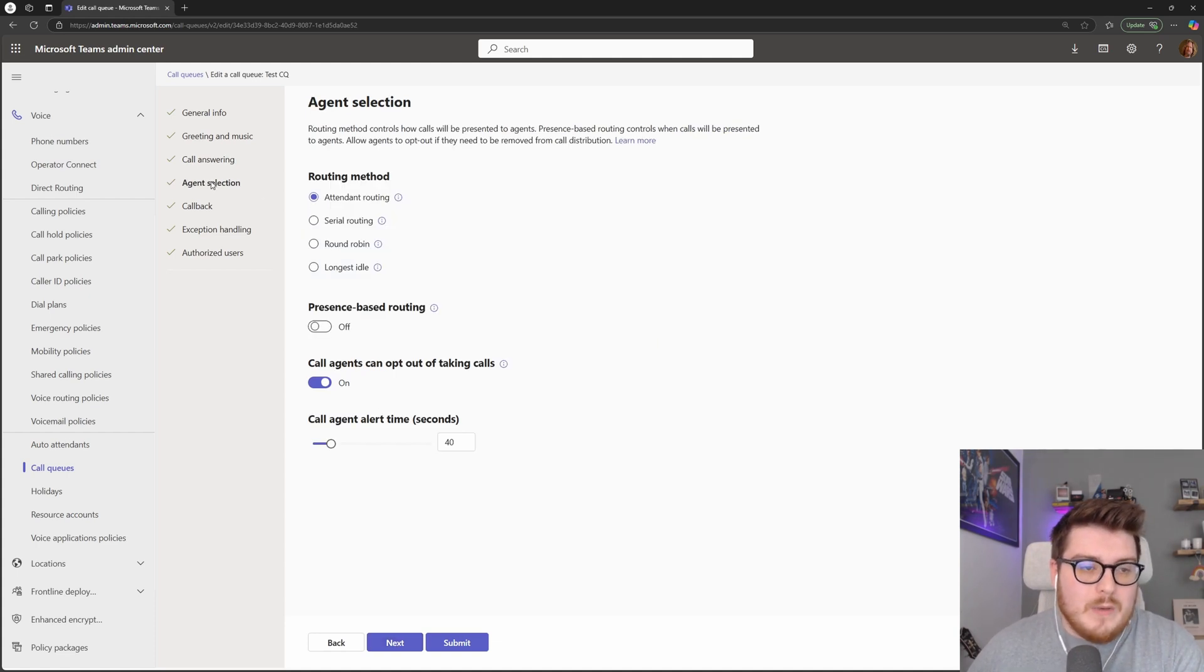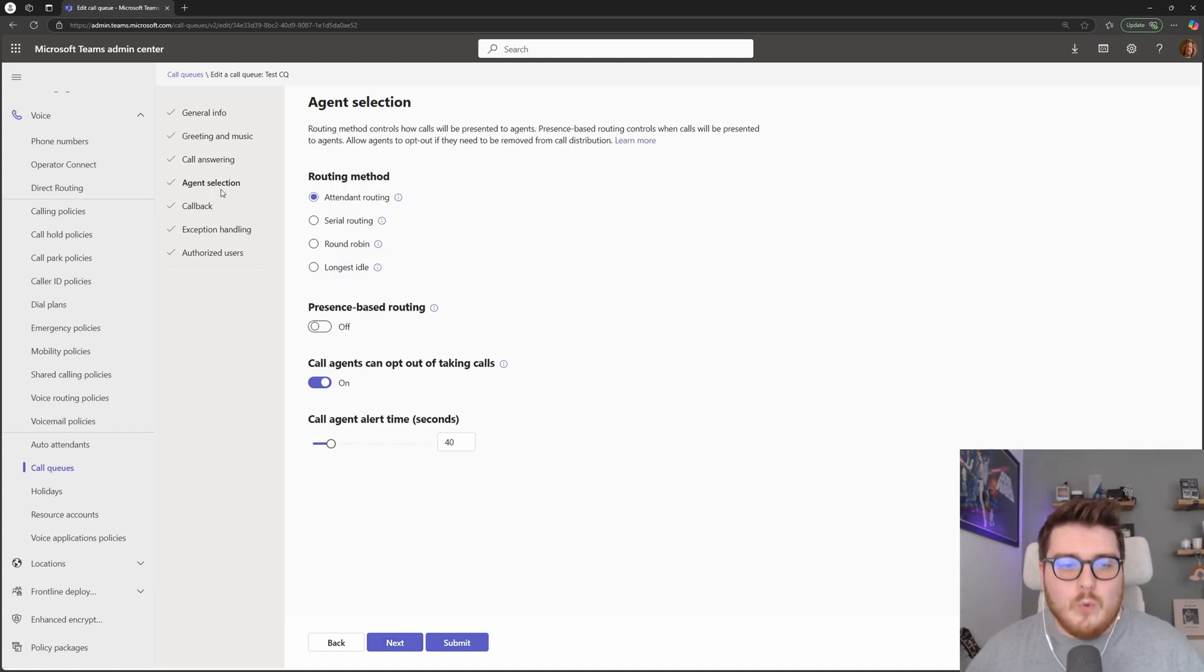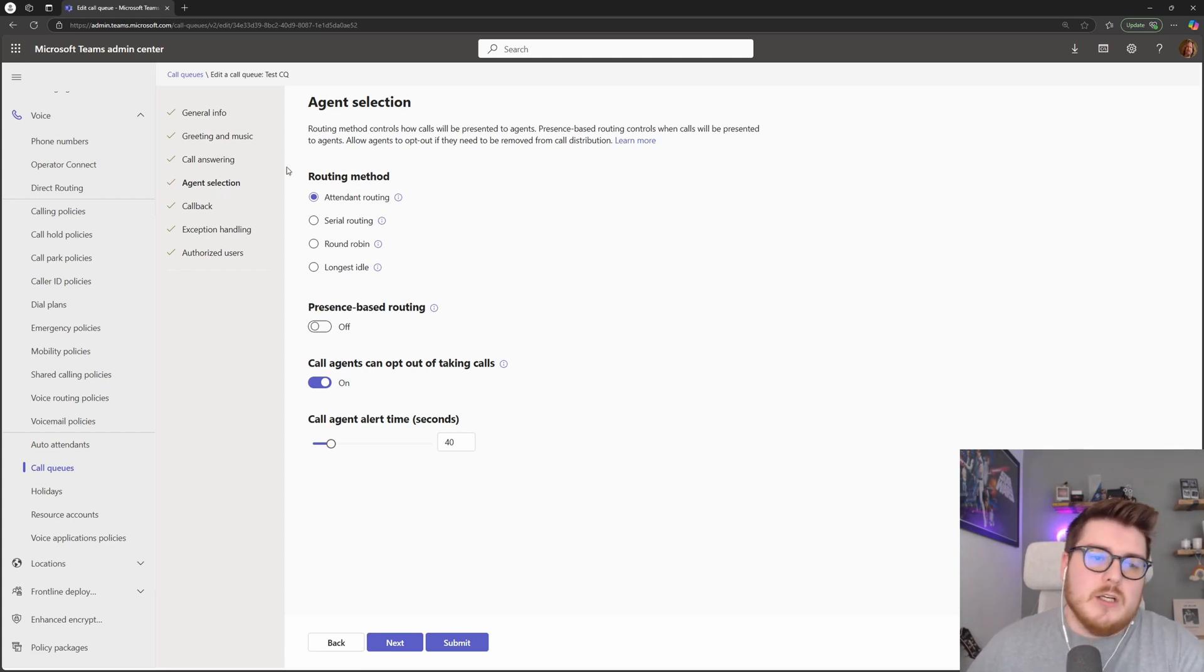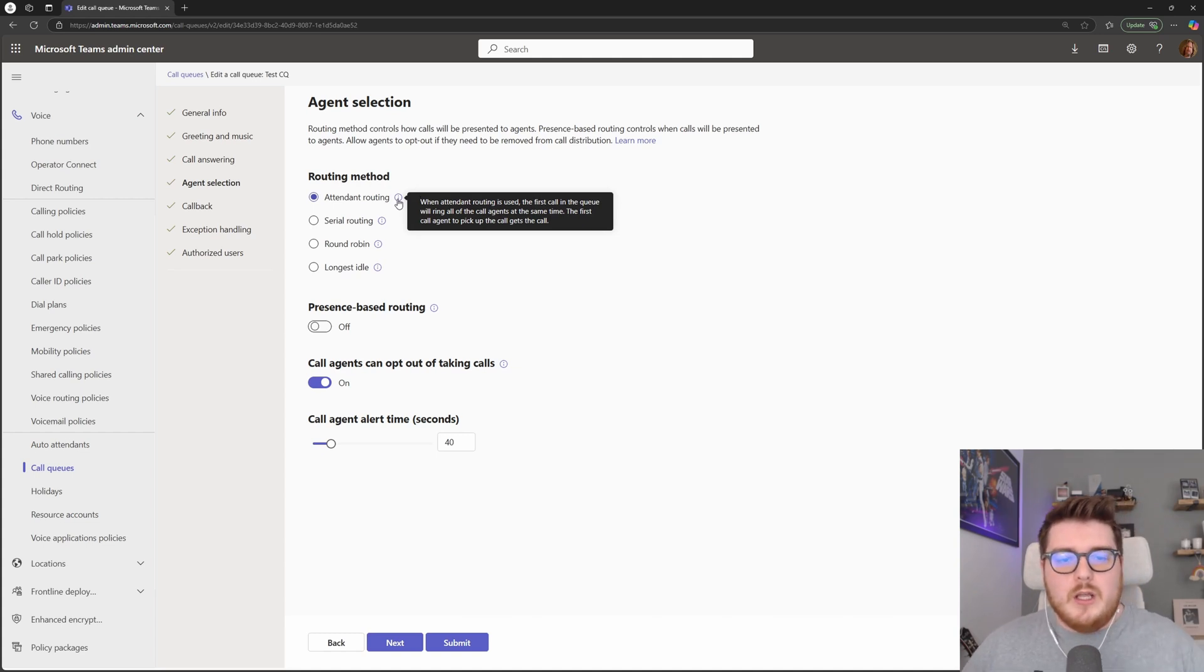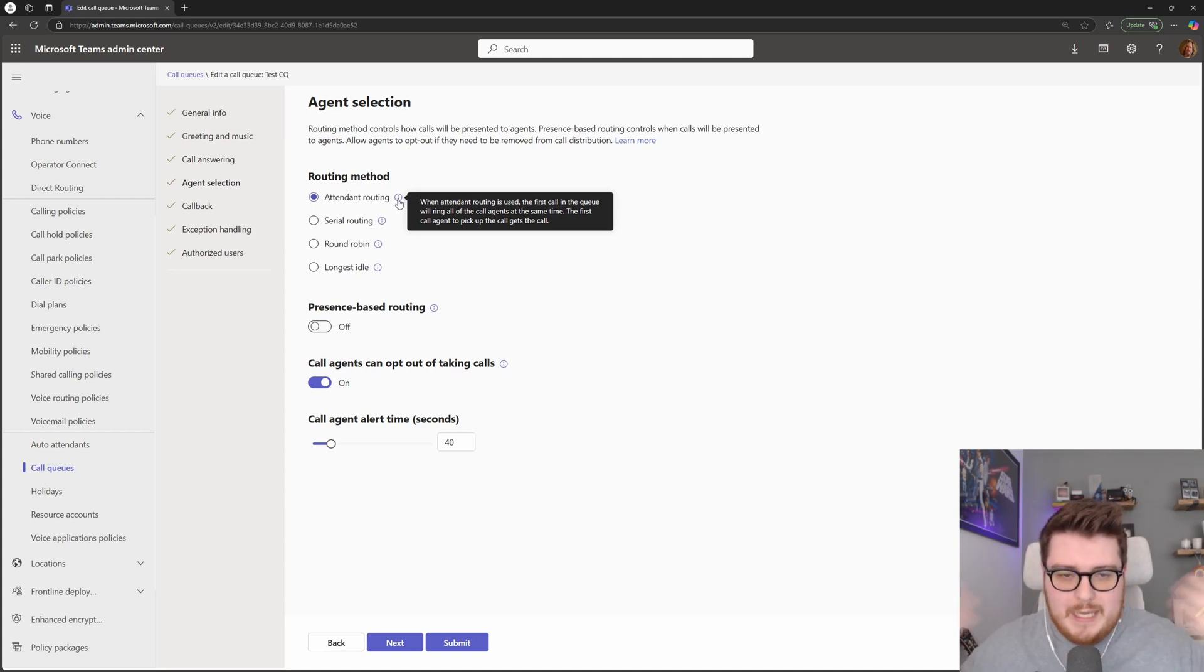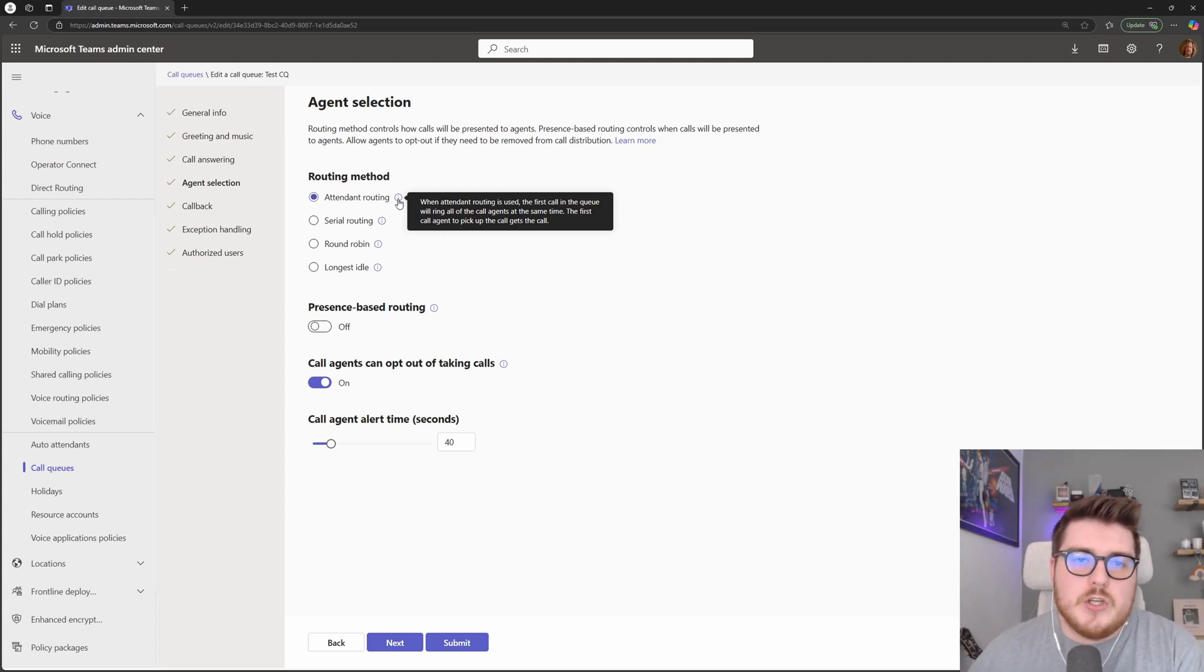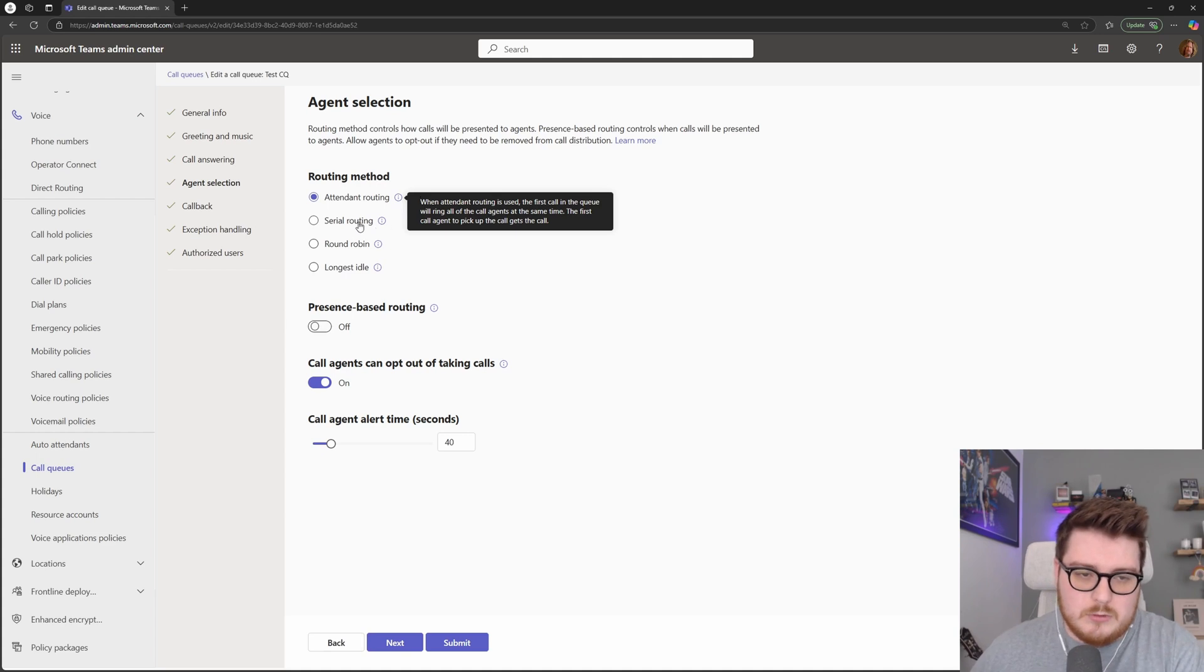Next, we have the ability to, once we know who our agents are, how are we going to distribute these calls to those particular agents. So our first routing method is attendant routing. What this will do, the first call that hits that queue, all of your agents will hear the notification and get the notification. The first person to answer that call gets that call.